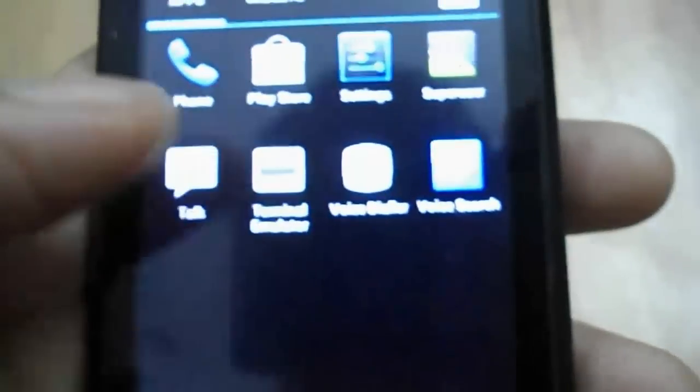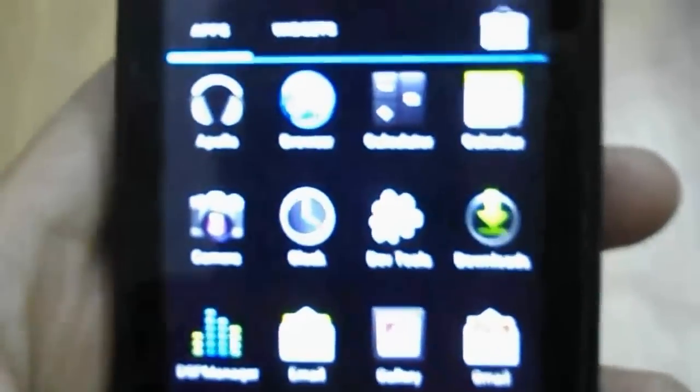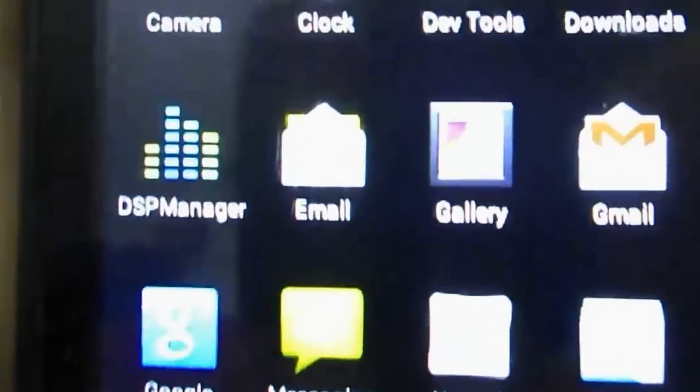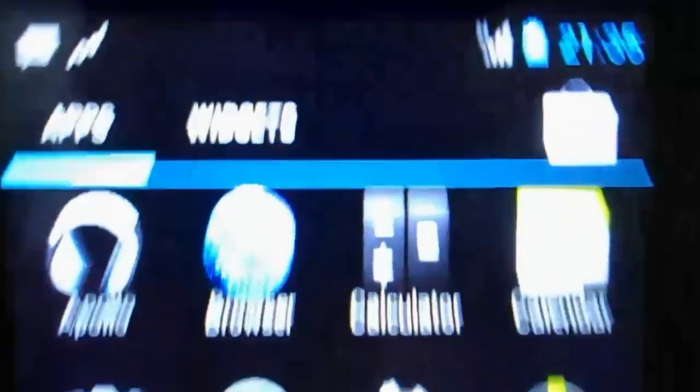The new thing about Jellybean is that they've integrated something called Project Butter that makes the interface really smooth. Now it's not really going to show on this ROM because it's a new build, it's still a very early build of the ROM, but hopefully after a while the ROMs will become really smooth and Project Butter will be properly integrated into them.